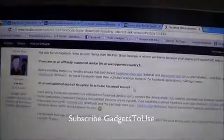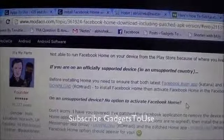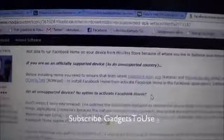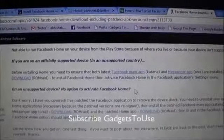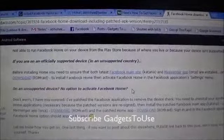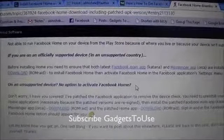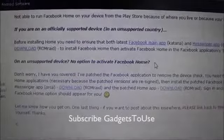Another way to make sure that Facebook Home and other applications run on your device: you can go to a website called modaco.com. What this developer has done is patched the version of the Facebook main app, the Messenger app, as well as the Facebook Home app. You can download all three apps from this website. Once you download them, make sure you uninstall the official Facebook app, Messenger app, or Home app from the Google Play Store, then install the patched versions and run Facebook Home on your unsupported Android device.